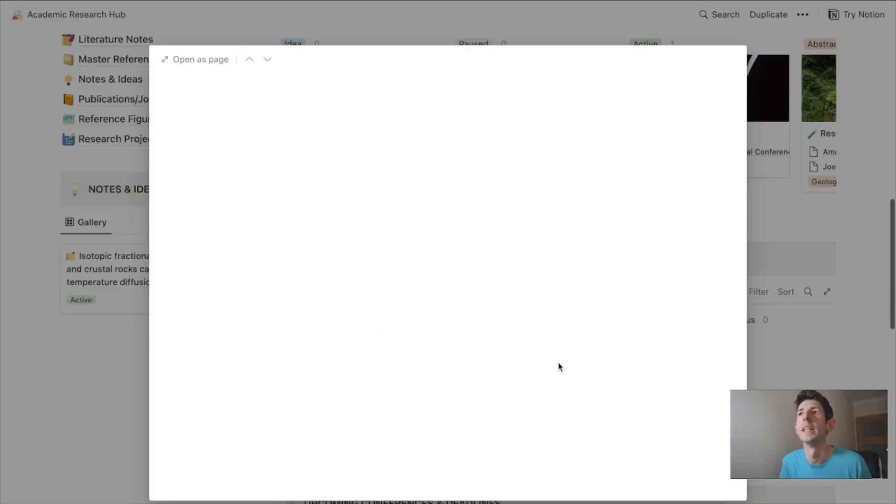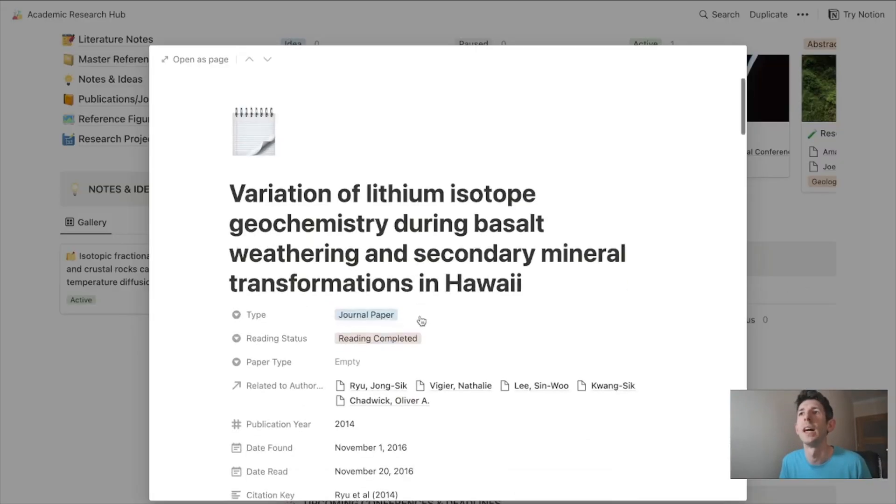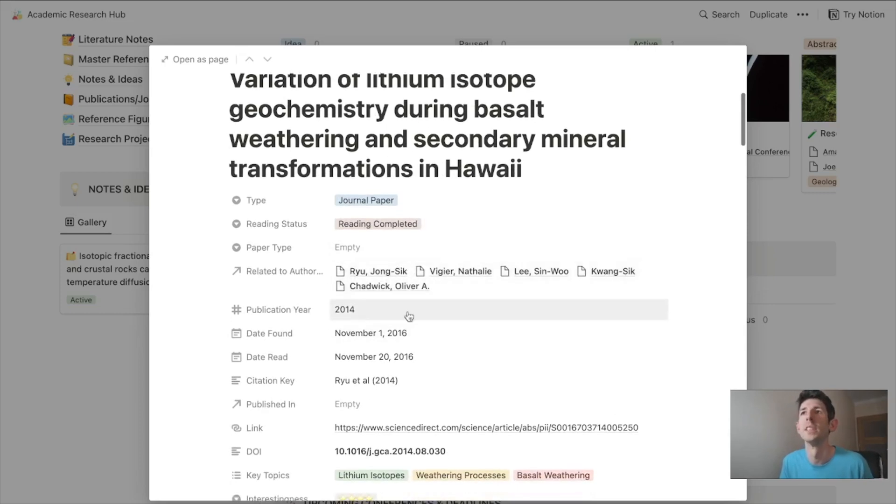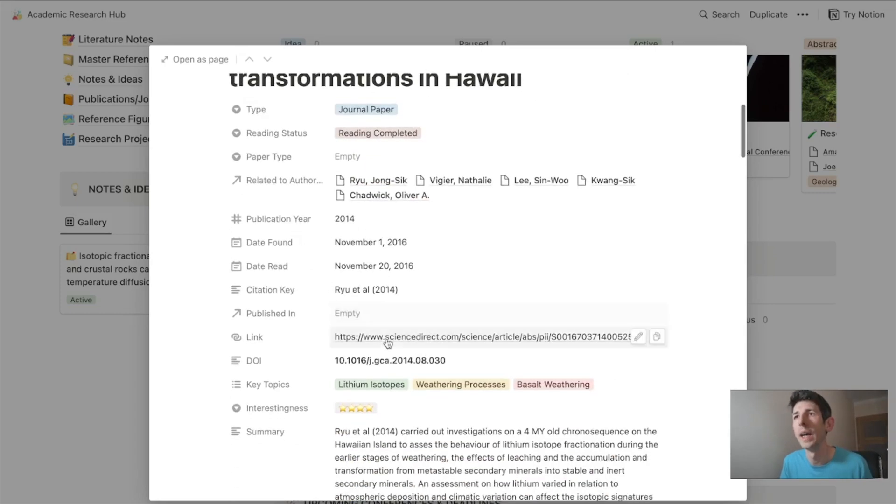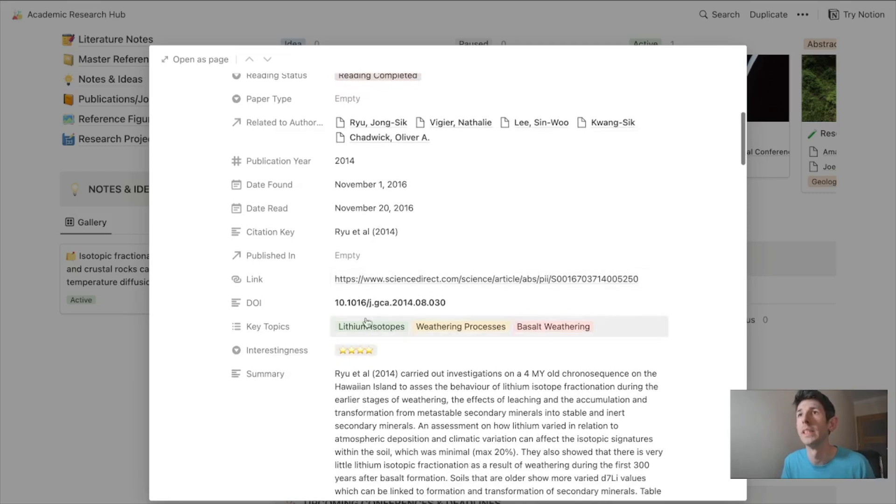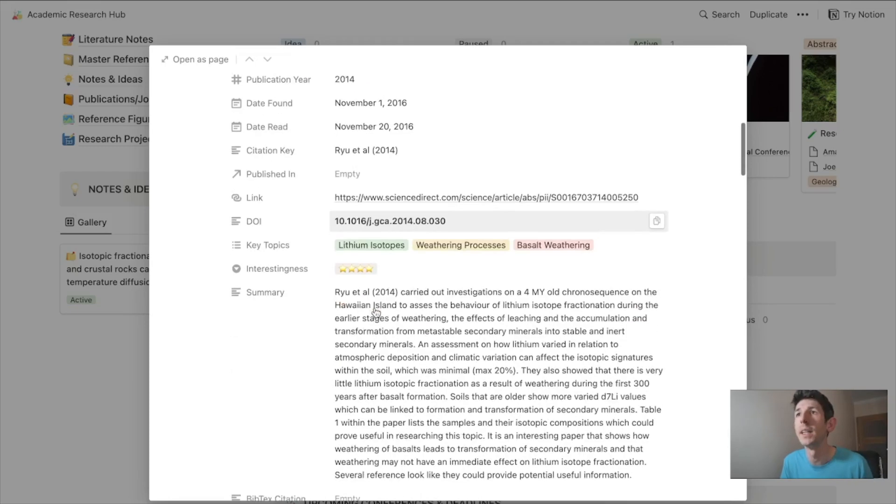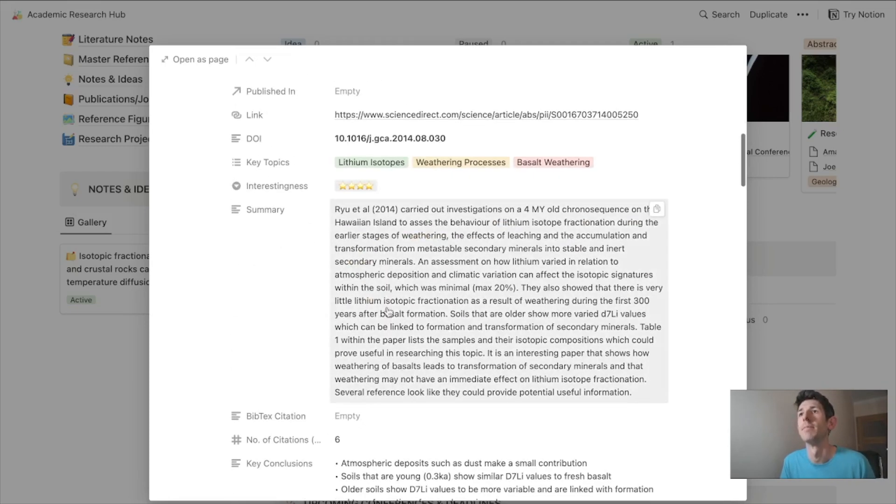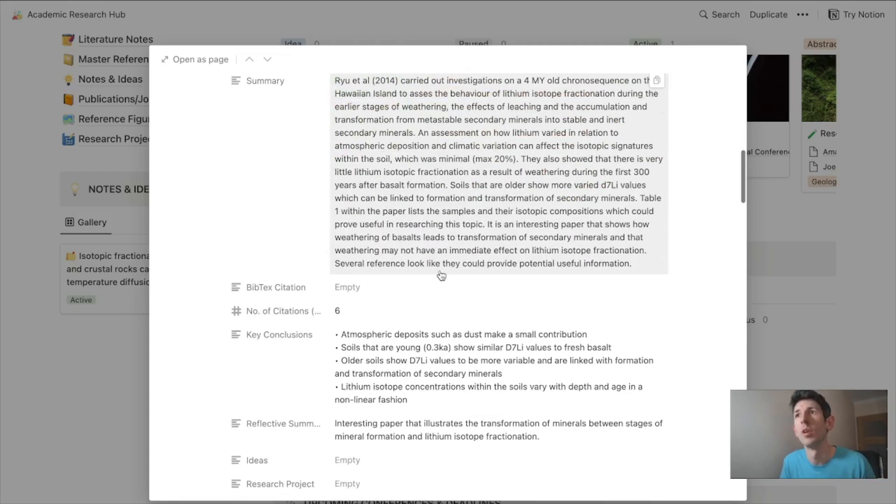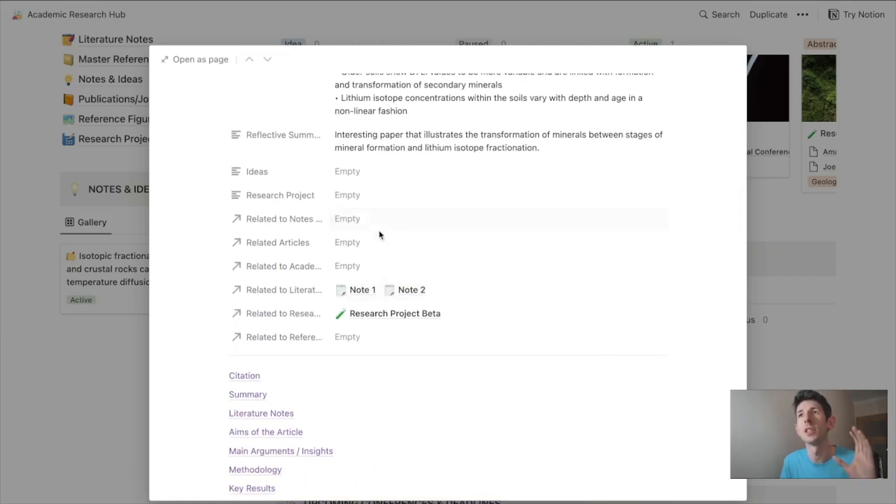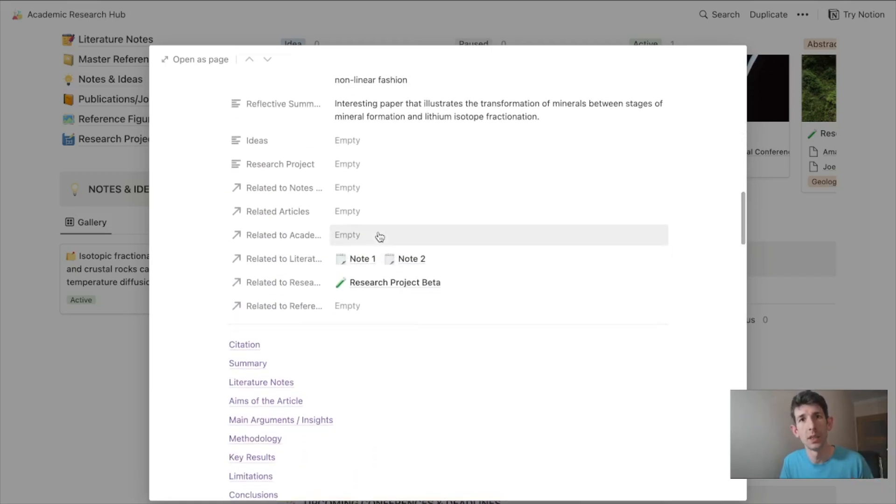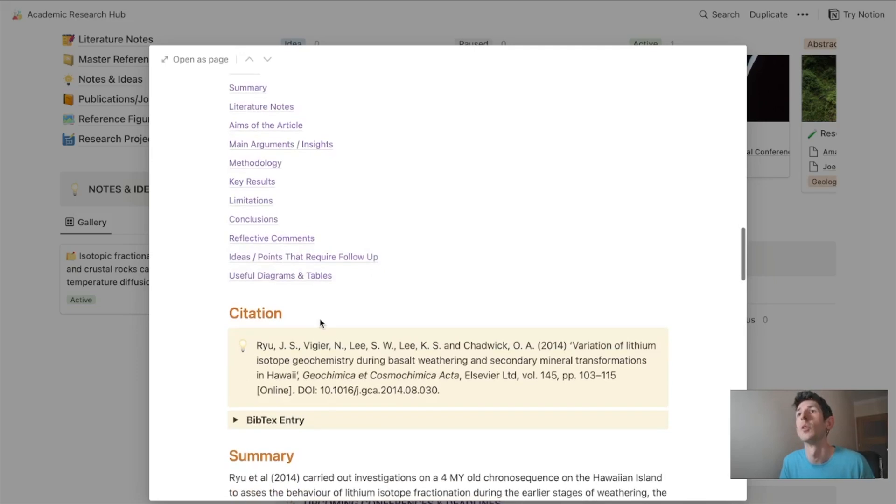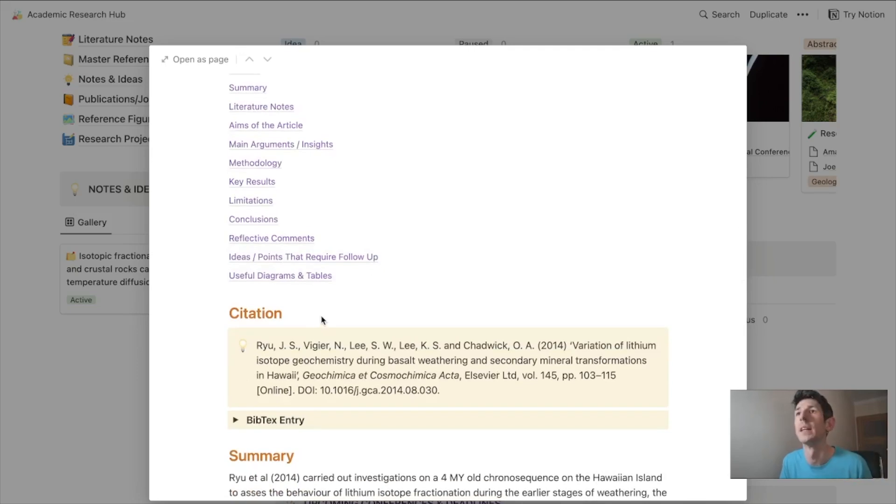You have all the details on an article including the authors it's attached to, when it was published, a link to access a PDF or journal database, a DOI number, and then your summary which you should write yourself.